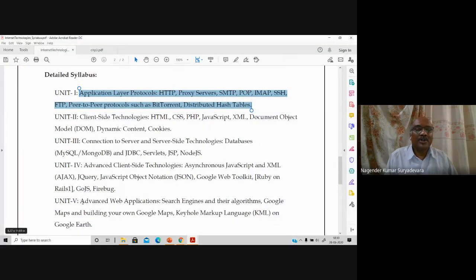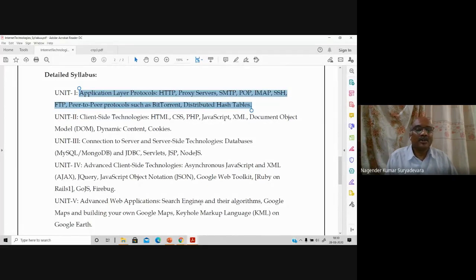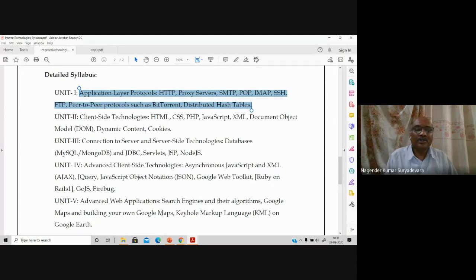Unit 5 covers the latest web applications you need to be aware of. We will see how the Google search engine works, its functionality, how its algorithm has evolved from the beginning, and what algorithms are currently in practice. Then, Google Maps — the markup language used along with Google Maps is the Keyhole Markup Language, called KML, which is an extension to XML.